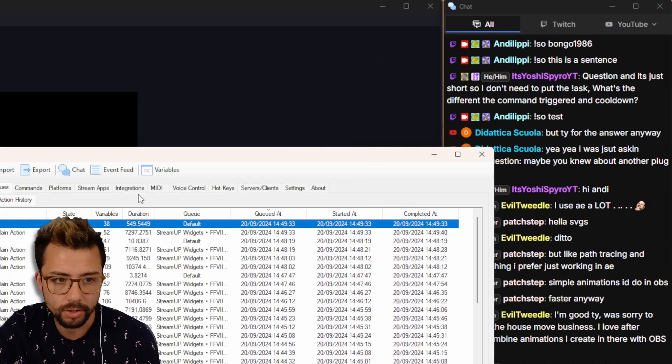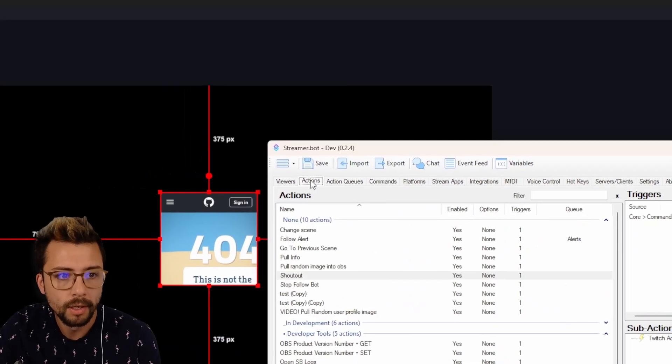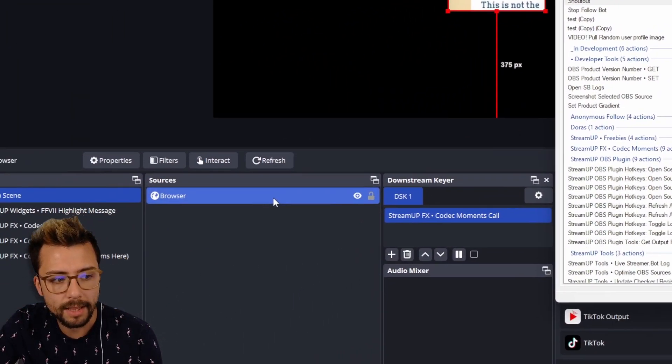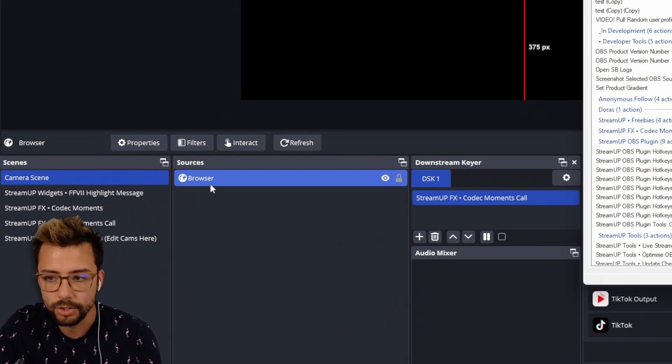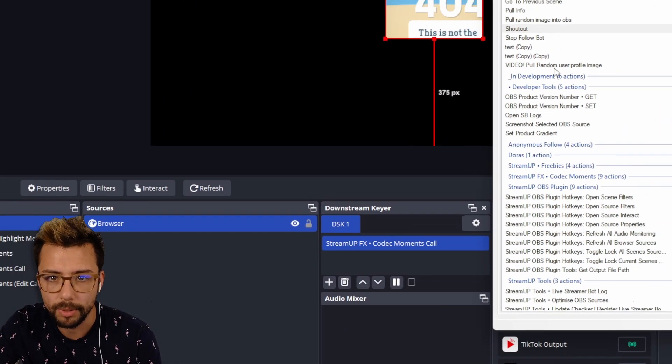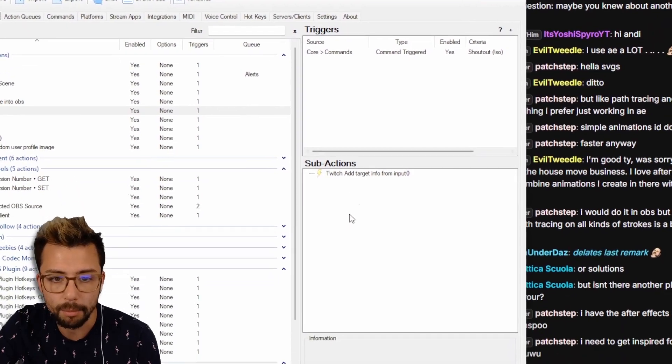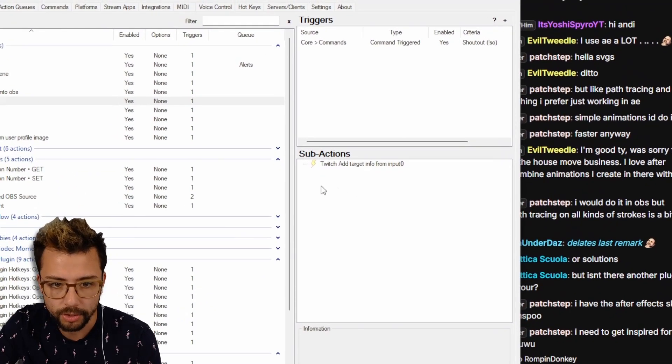So get creative with this, do whatever you want. And we're going to basically edit this browser source inside of OBS to basically be that person's profile picture.